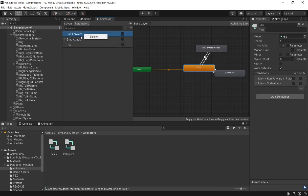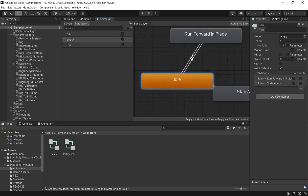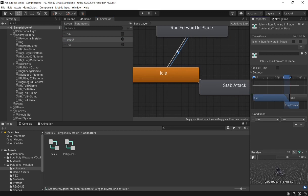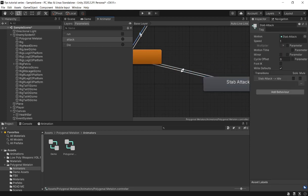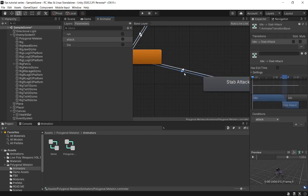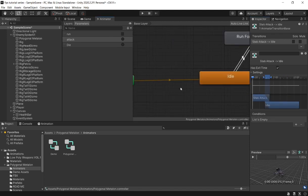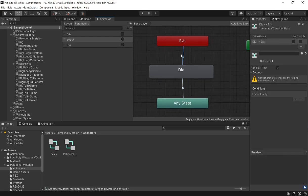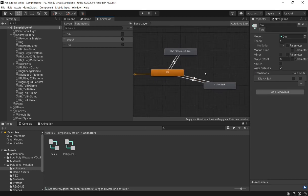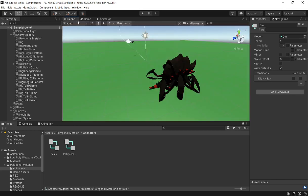I'm going to rename the animation to 'run' and also rename stab to 'stab', so it's easier to edit. You can see: if run is true, we start running; if run is false, we stop. Run should be a trigger. Die is from any state, because when you die you can't transition to anything else — that makes sense.